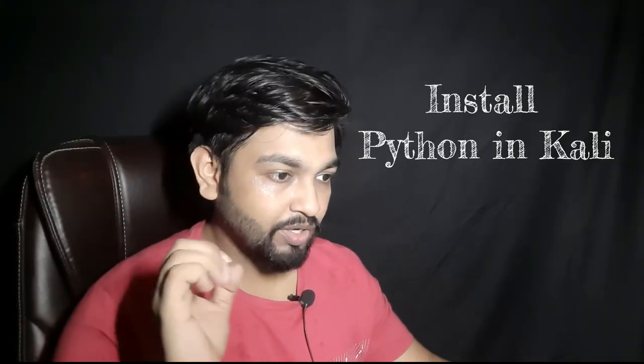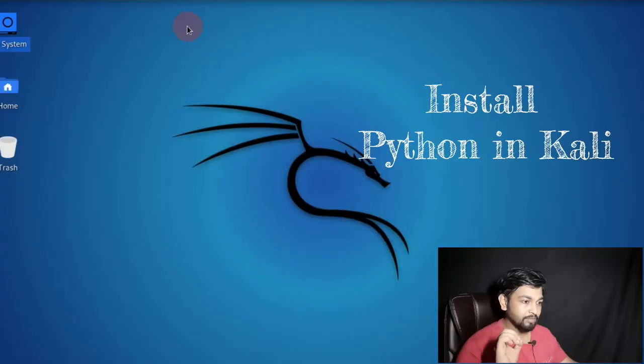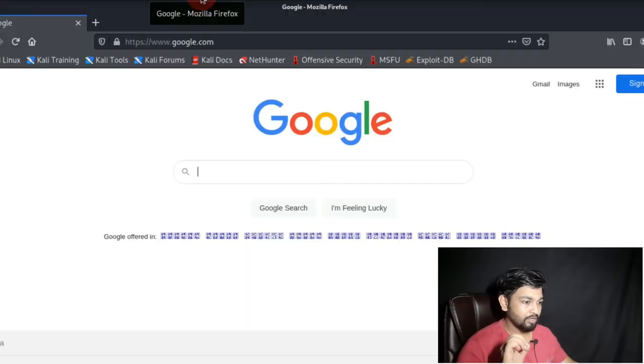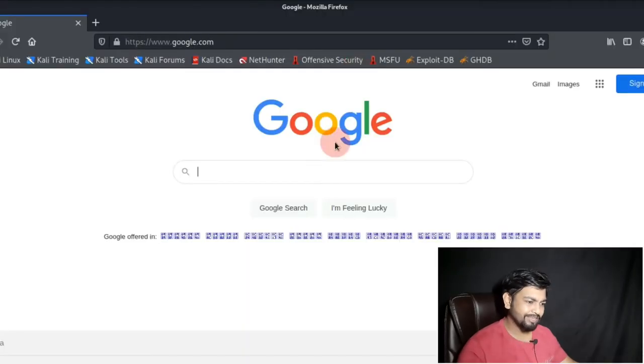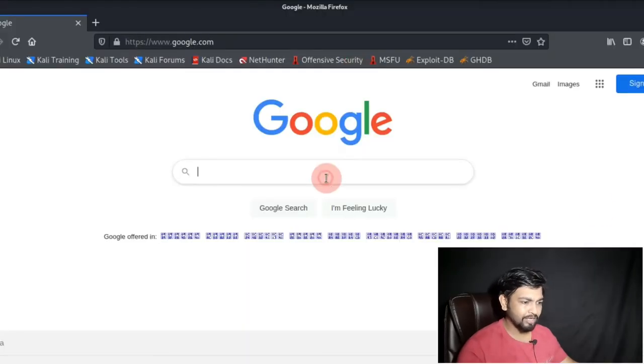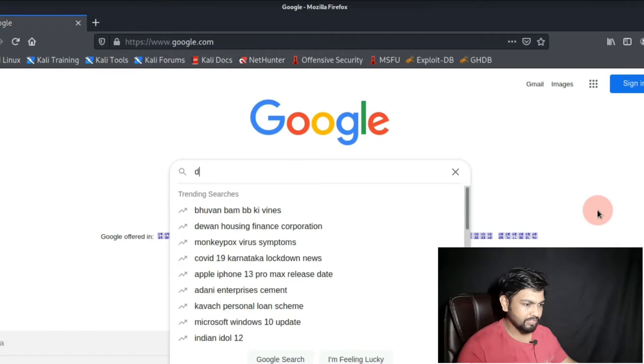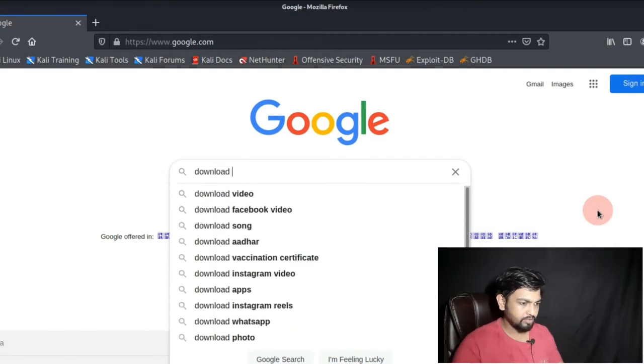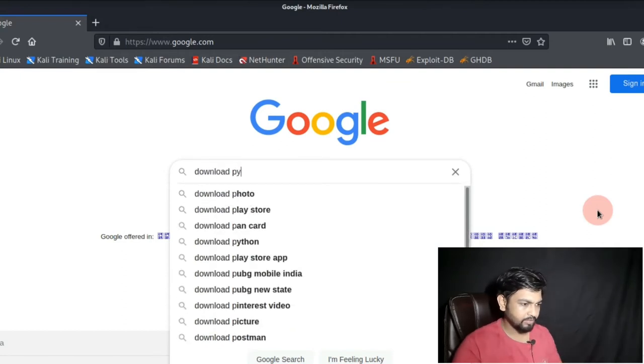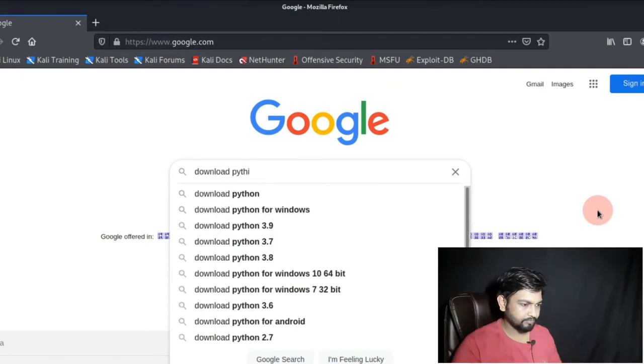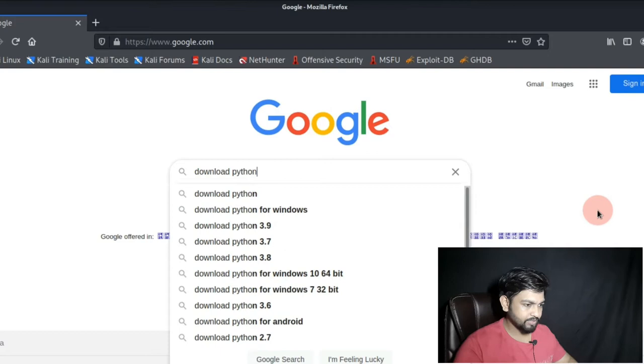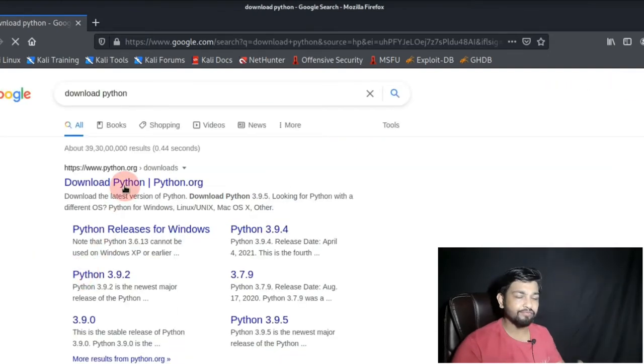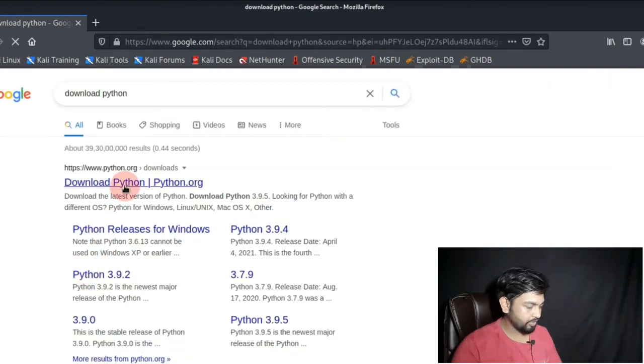What you have to do is go to the browser and in Google itself you can write download Python. You can see here I am writing download Python. The first link itself you have to click, you have to download it.